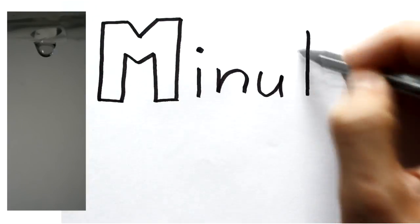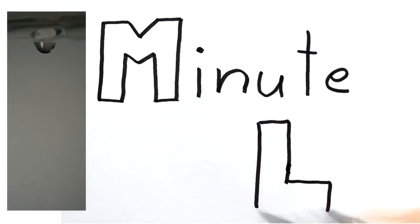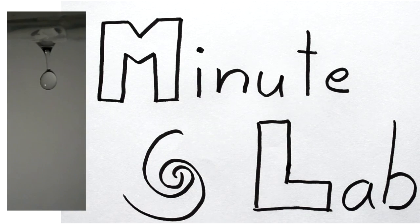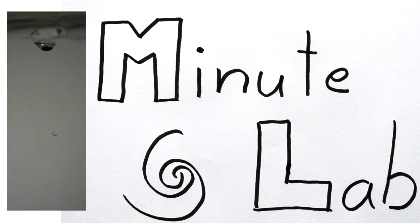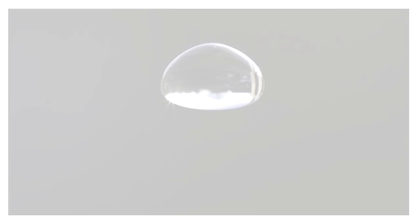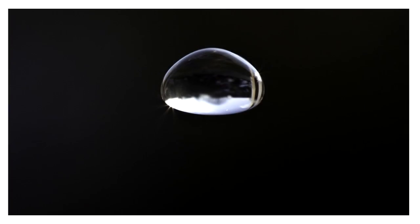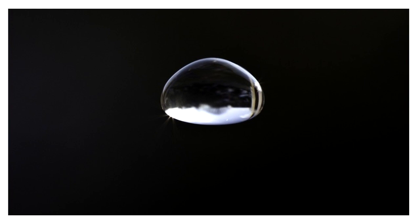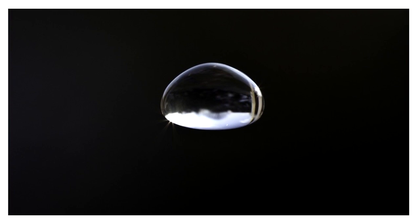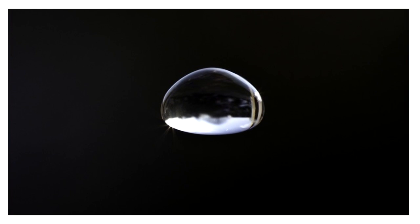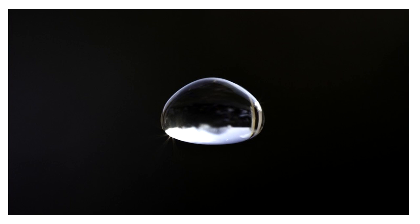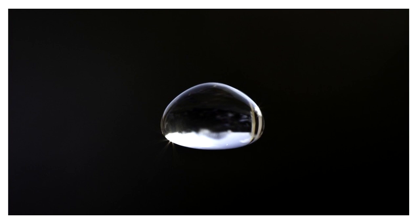In today's episode of MinuteLab we take a look at falling waterdrops in slow motion. This is the shape of a waterdrop falling at terminal velocity. As you can easily see, it's not tear-shaped or spherical as many people might expect.